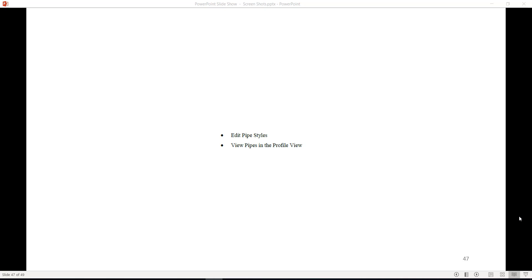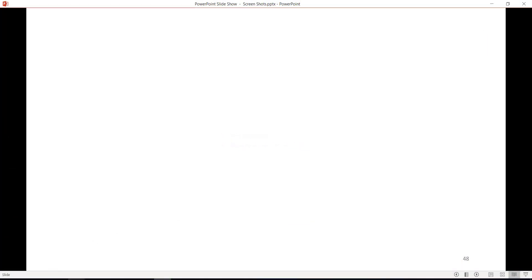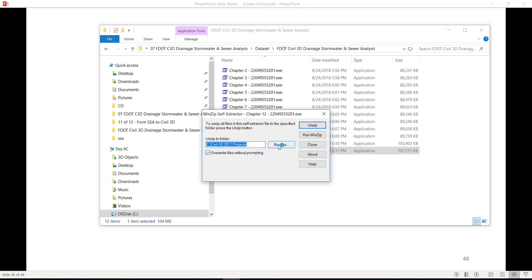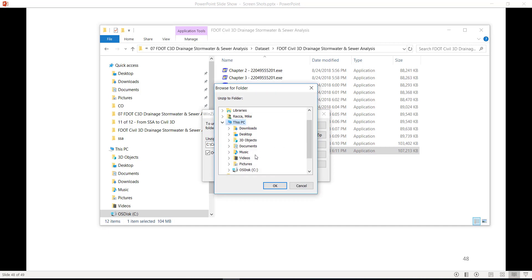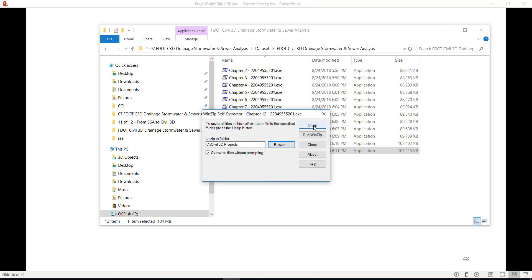Before beginning this chapter, run the chapter setup. Locate Chapter 12-22049555201.exe and double-click on the file. When the WinZip self-extractor comes up, click on the Browse icon, select the C drive, and select the Civil 3D Projects folder. Click OK, then click Unzip. This will overwrite any existing files in the Project folder. Click OK and then click Close.